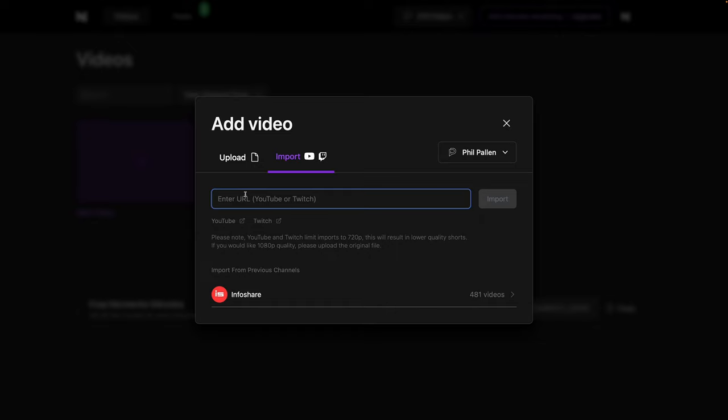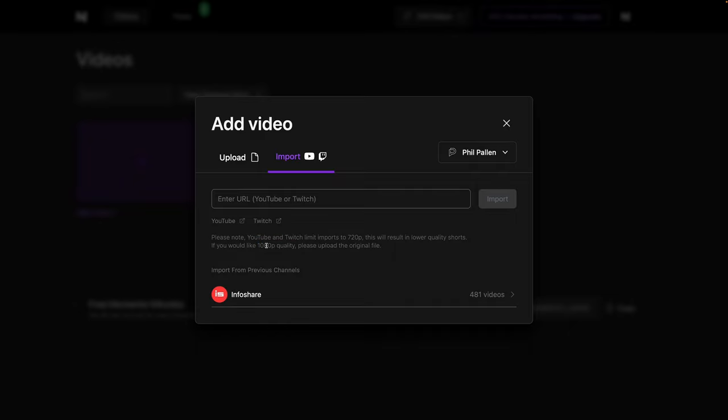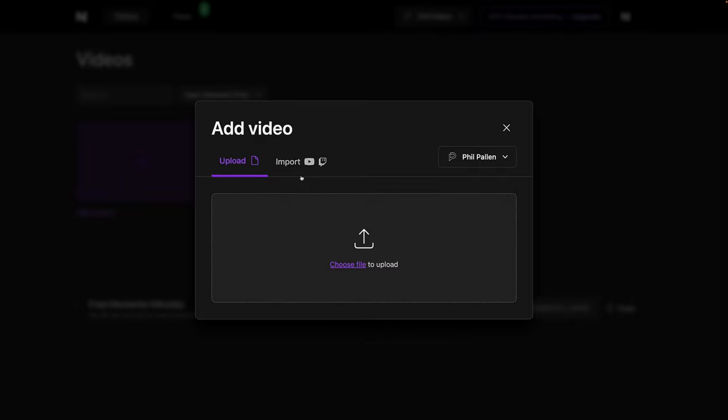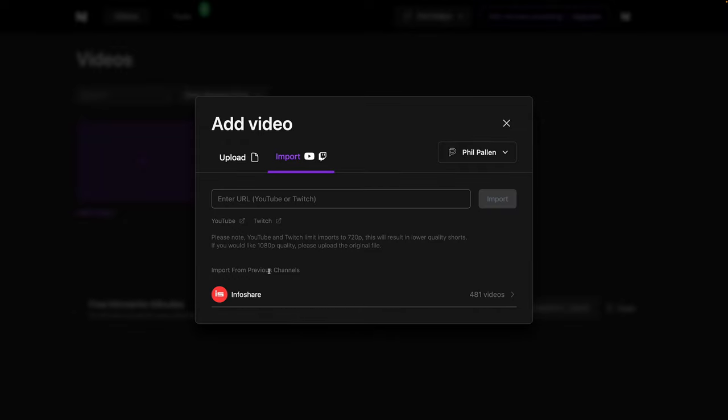So we would enter the URL here. This works for YouTube or Twitch, which is handy, but I'll note here that you get the maximum quality of 720p. So if you have access to a higher quality video, for example, 1080p or maybe even 4K, you'll want to choose this option, upload the video.